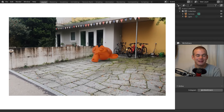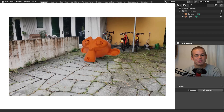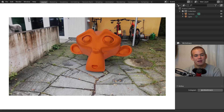Welcome back to Blender Daily. In today's beginner tutorial I'm going to demonstrate step-by-step how to create a camera track with Blender in order to add 3D elements to your videos. Let's get started.